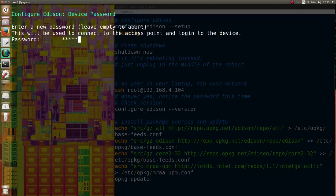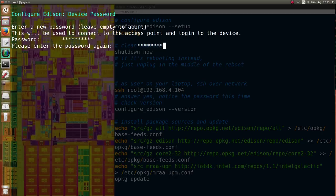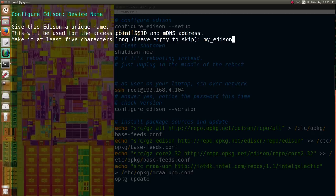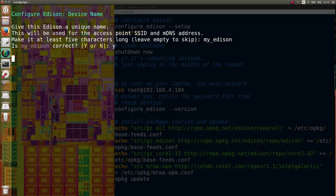You enter the password that would be used for root. You can select a name for your system, by default it's Edison, and you can set up Wi-Fi.